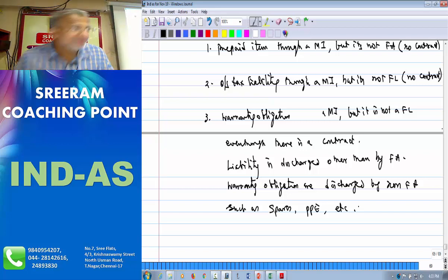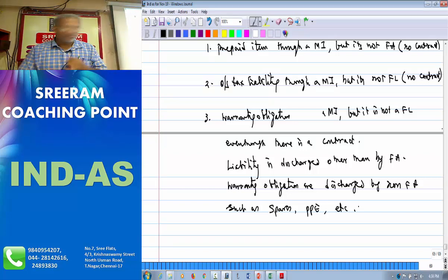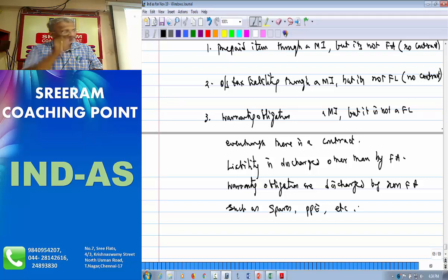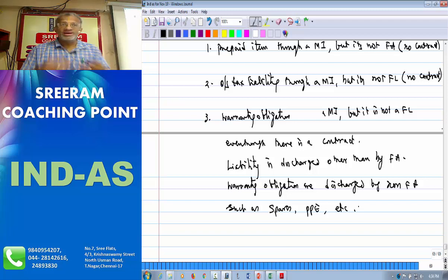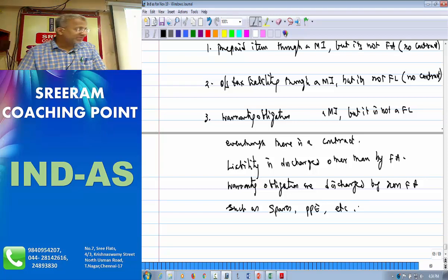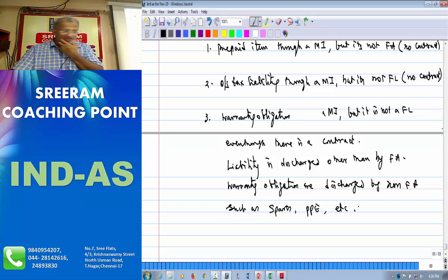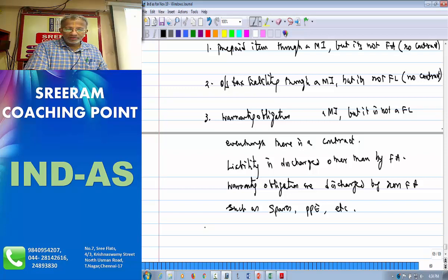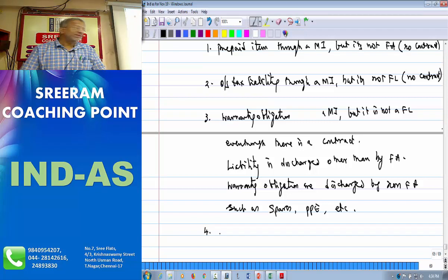So what are the must-have criteria? There should be a contract; it should not arise on account of a statutory obligation — it should be a normal contract where the discharge of your obligations is carried out only through financial assets or financial liabilities. Therefore warranty obligation will not qualify.